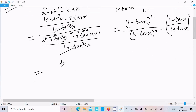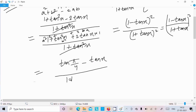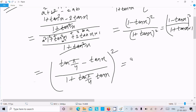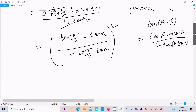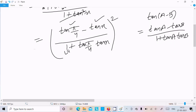Now the value of tan pi by 4 is 1. So in place of 1 we write tan pi by 4, giving tan pi by 4 minus tan x divided by 1 plus tan pi by 4 into tan x. We know the formula of tan a minus b: tan a minus b equals tan a minus tan b divided by 1 plus tan a into tan b. Suppose this is tan a and this is tan b, so we can apply that formula to get tan pi by 4 minus x.